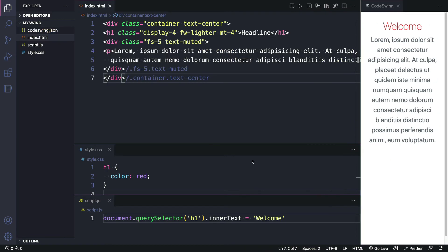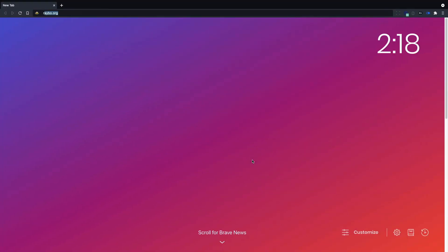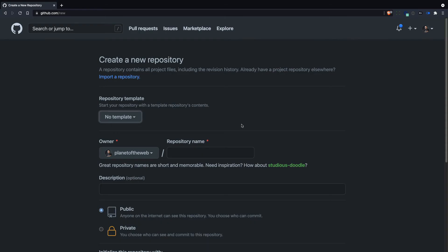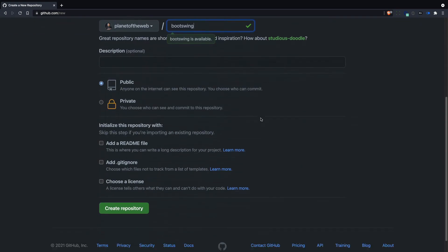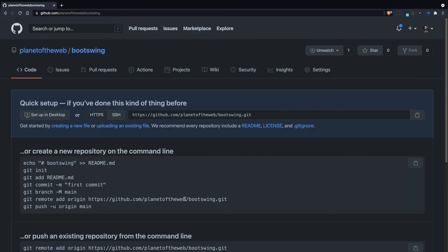So far, this would be great for maybe demos that you'd be doing in a classroom. But what if you want to share something with the world? Now that's where GitHub Codespaces will come in handy. So let's go ahead and create a new repo for this project. I'm going to go to repo.new. That's a quick shortcut to get a repo going. And I'm going to call this boot swing. I'll hit create repository down here.